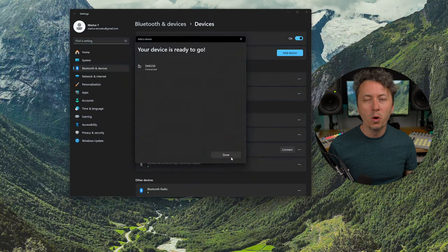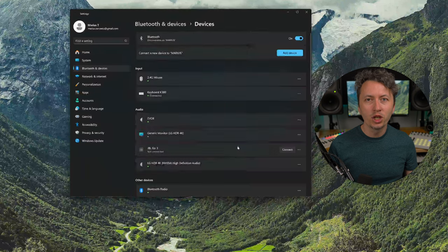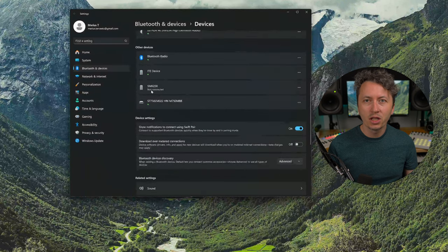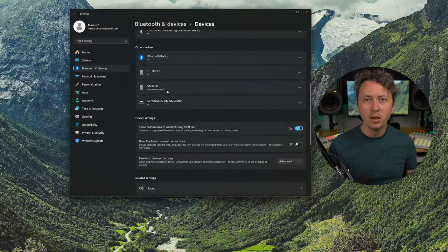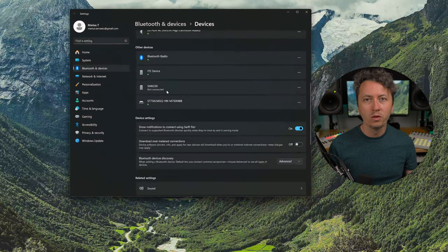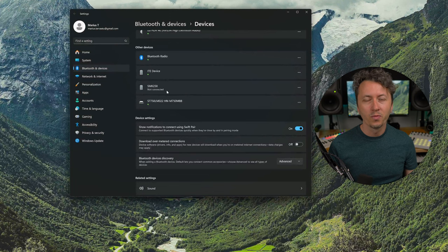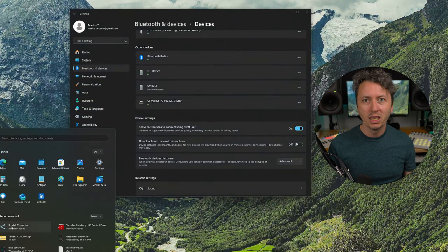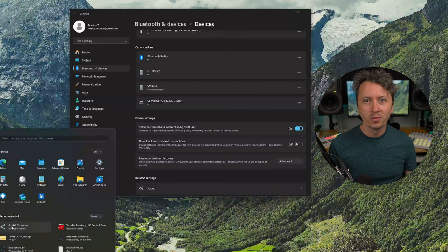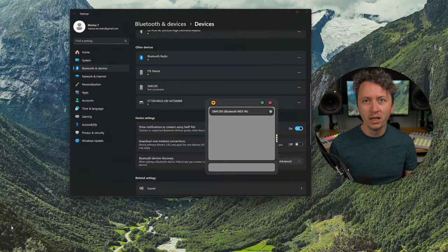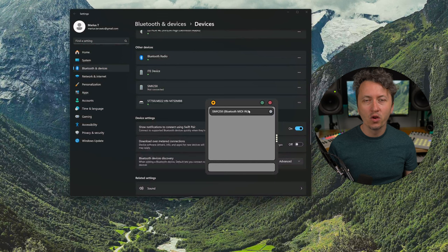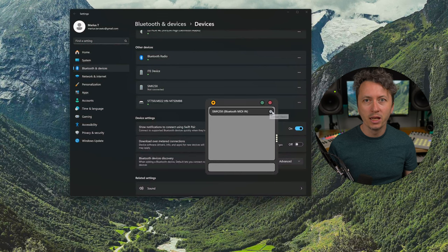After a few moments it will show it in the list as not connected, but do not worry this is normal. Now go and open the BT MIDI connector that you just installed. It will show your devices there and you can just click on the green dot besides their name to connect.